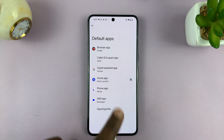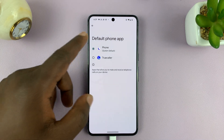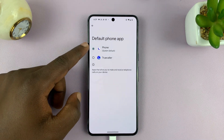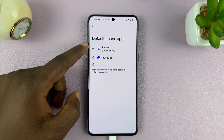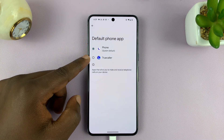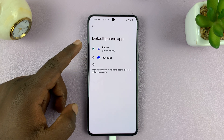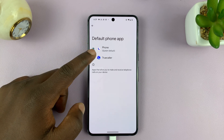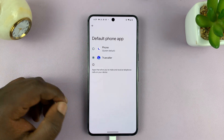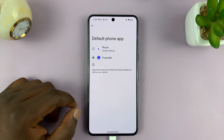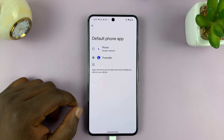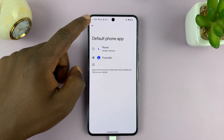Let's say the phone app. We have the default phone app for Google, and then we also have TrueColor. I can use TrueColor as my default phone app if I want to — all I have to do is select it as my default phone app.